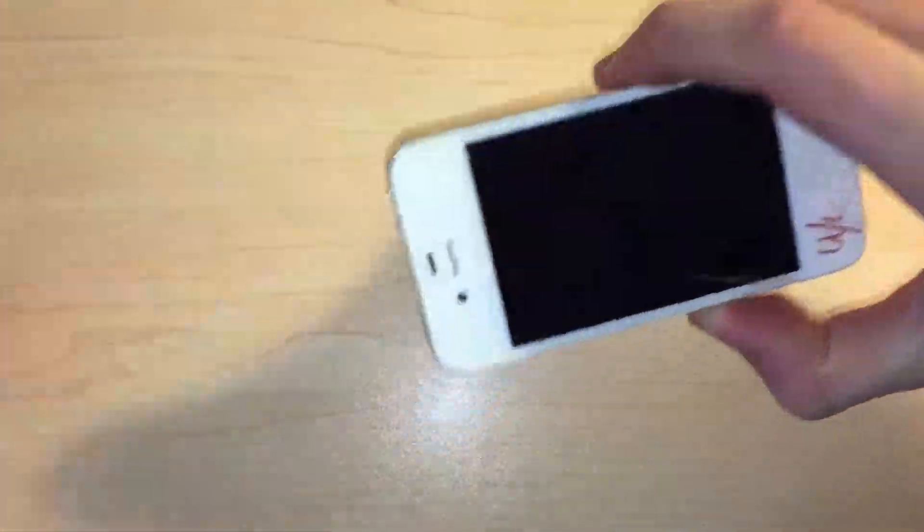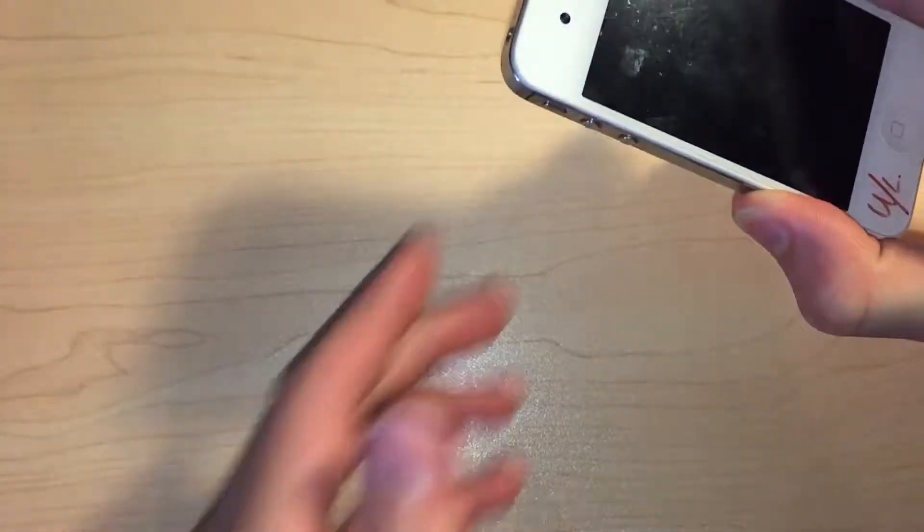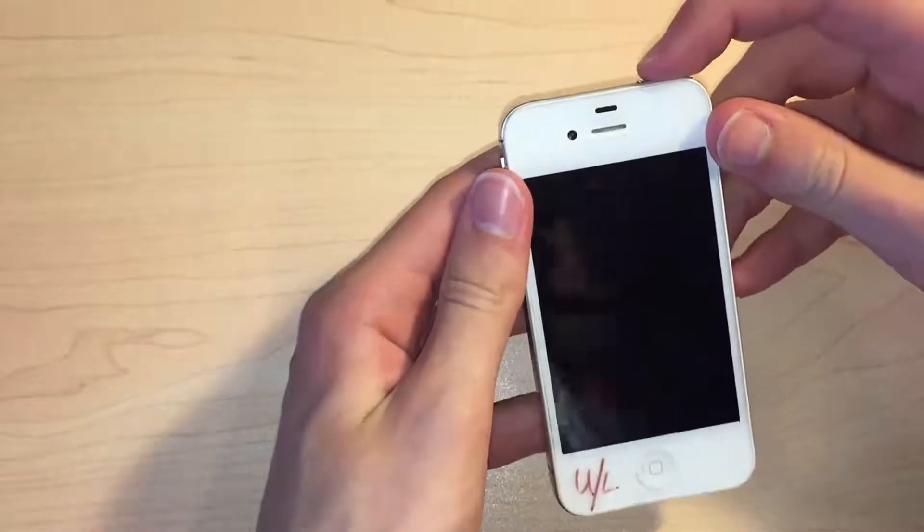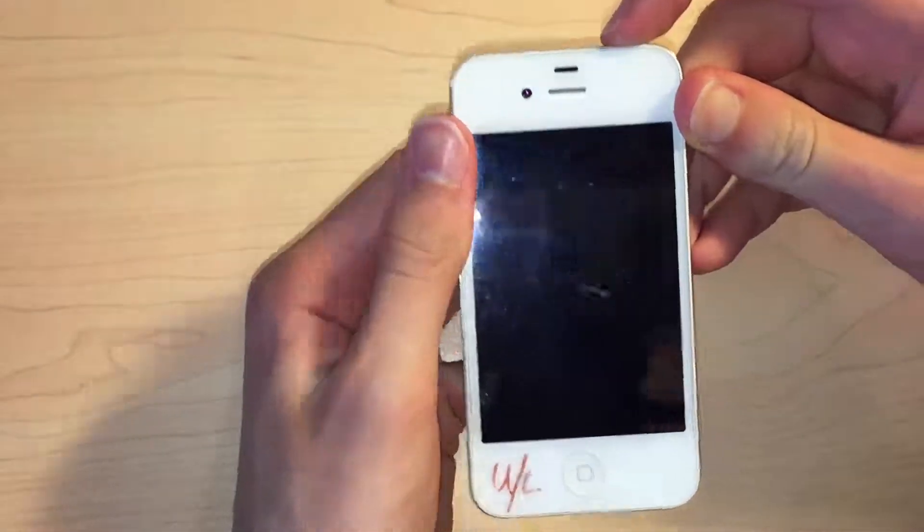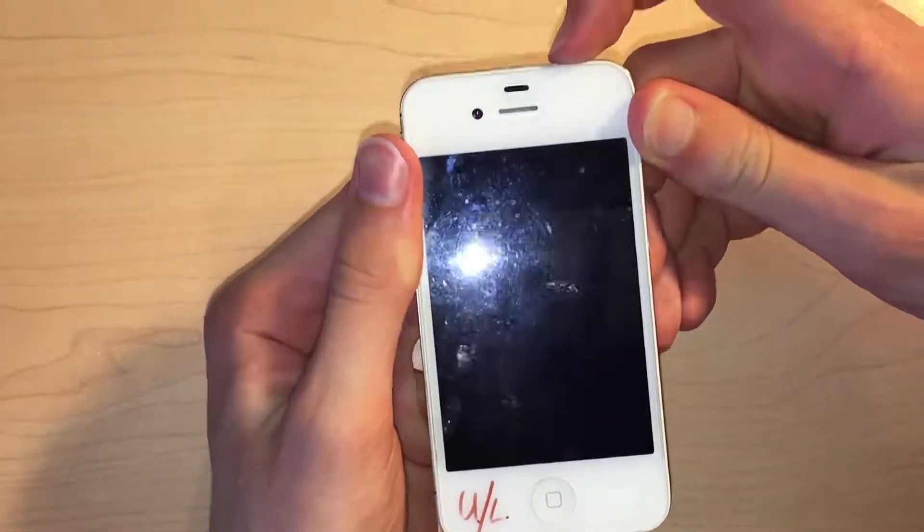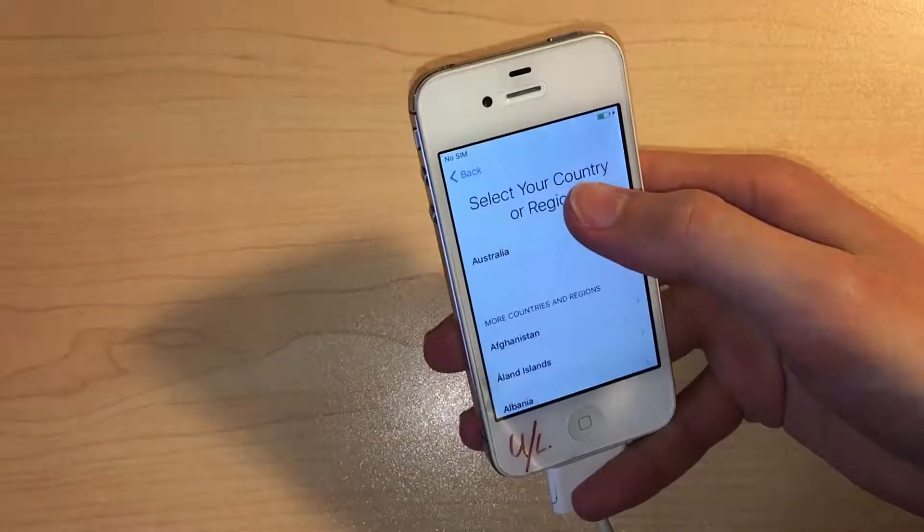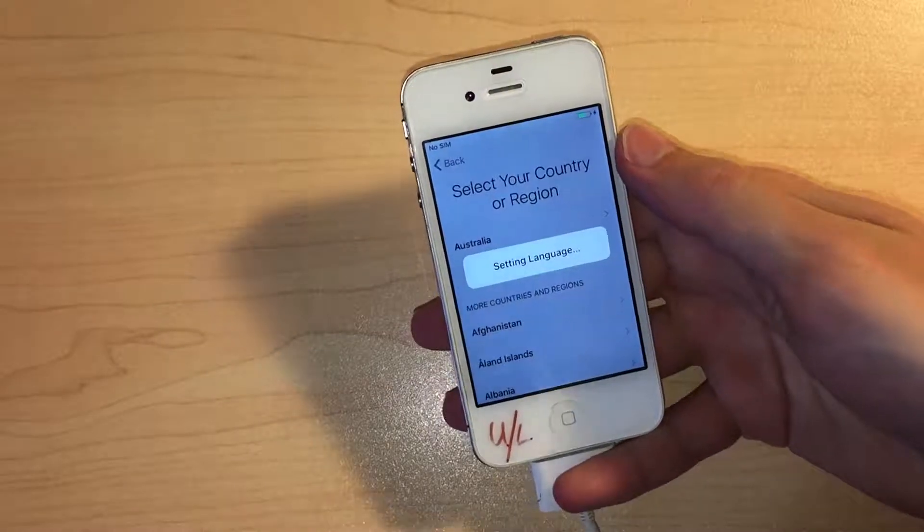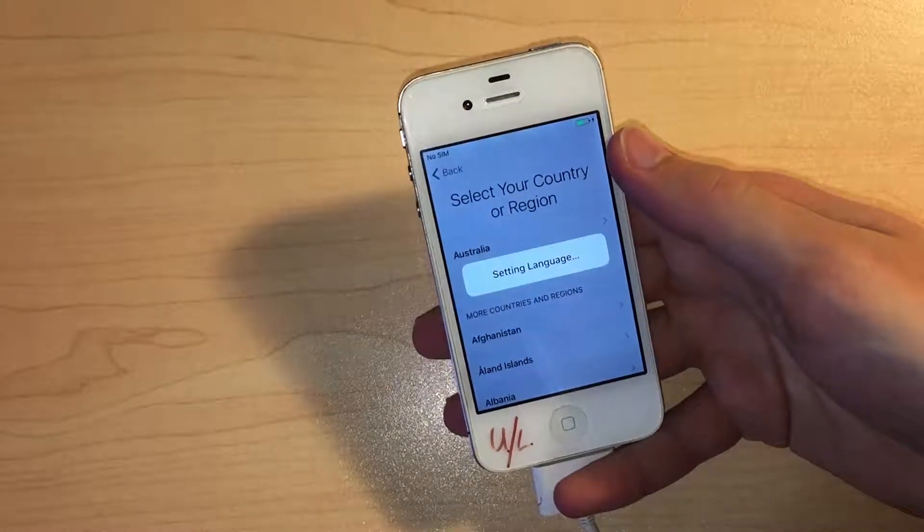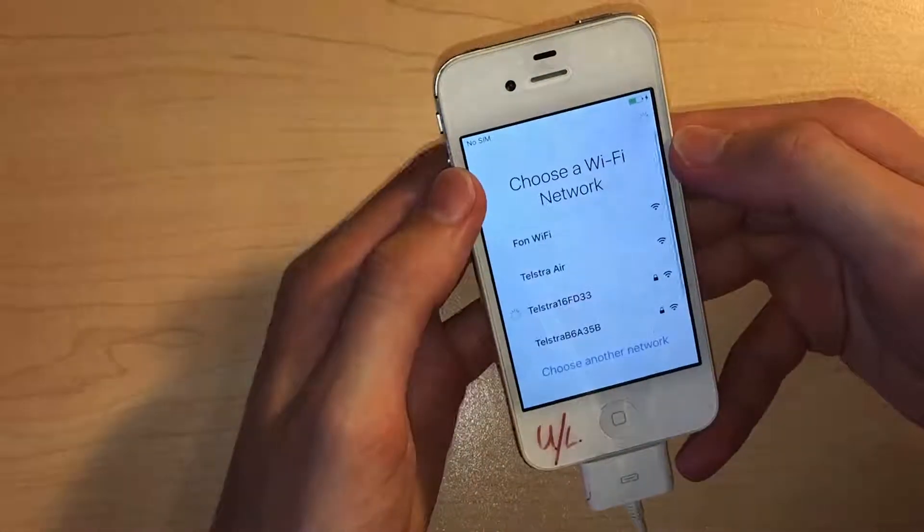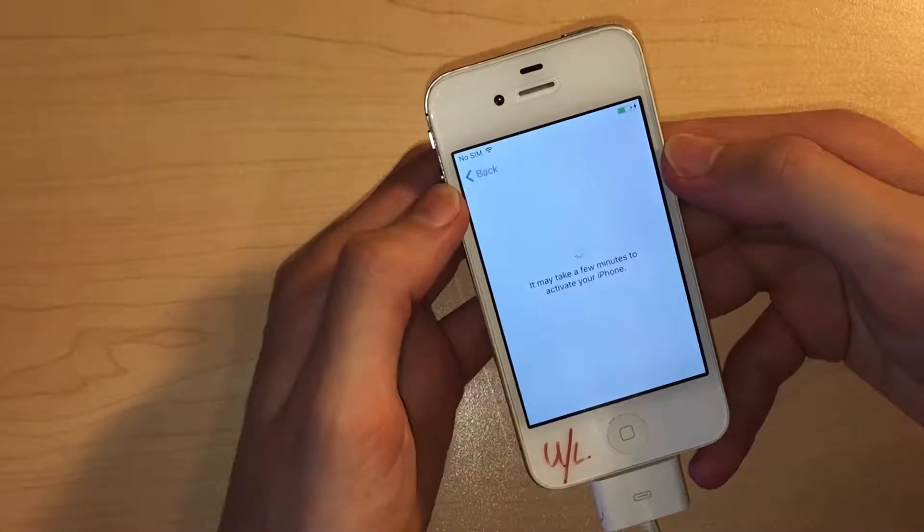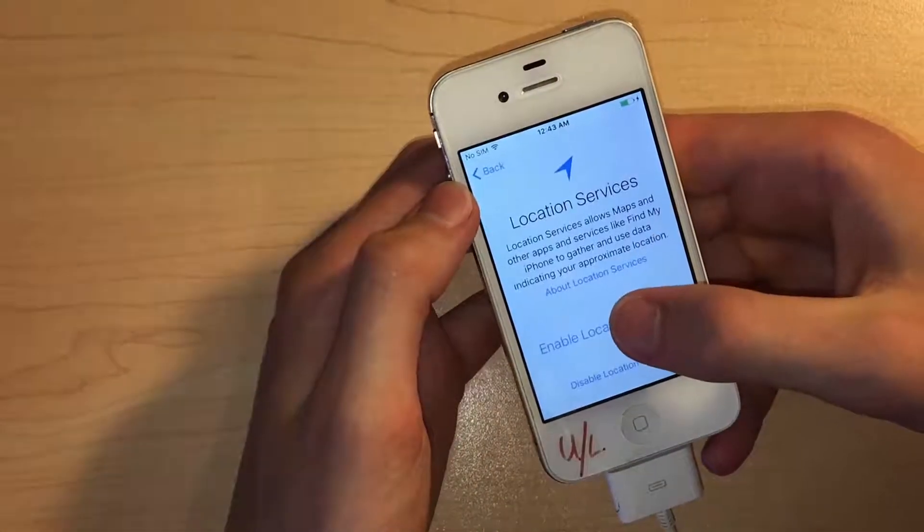There is also some text written on it saying U slash L. I assume that means unlocked written on the screen protector, although I later found out that it was locked to Telstra, but I easily got that restriction removed.